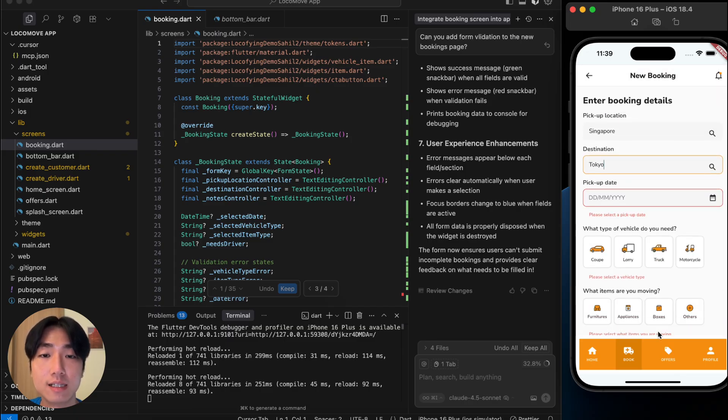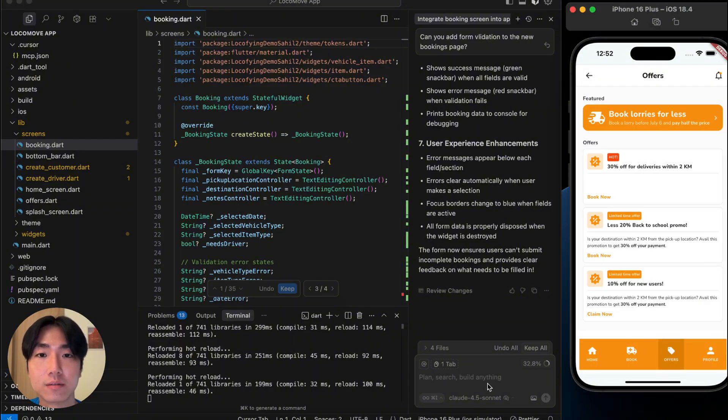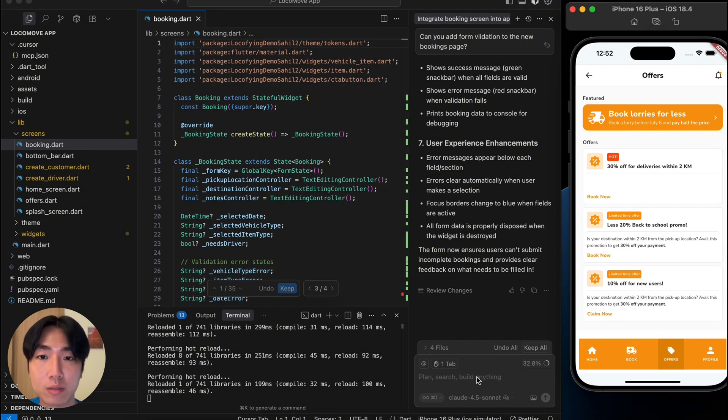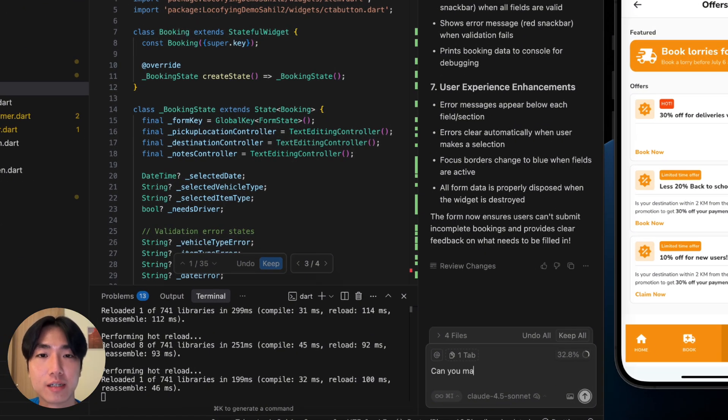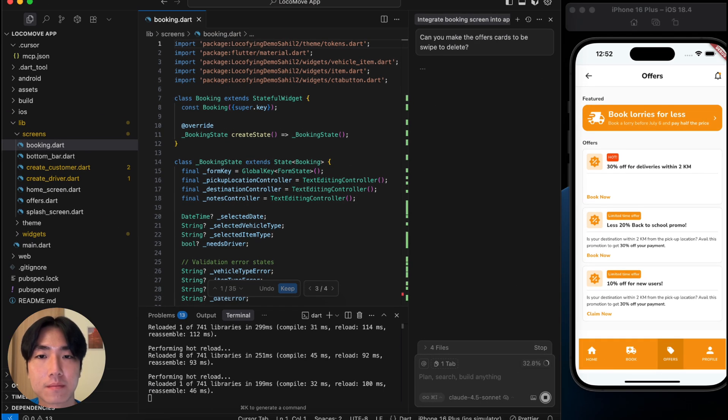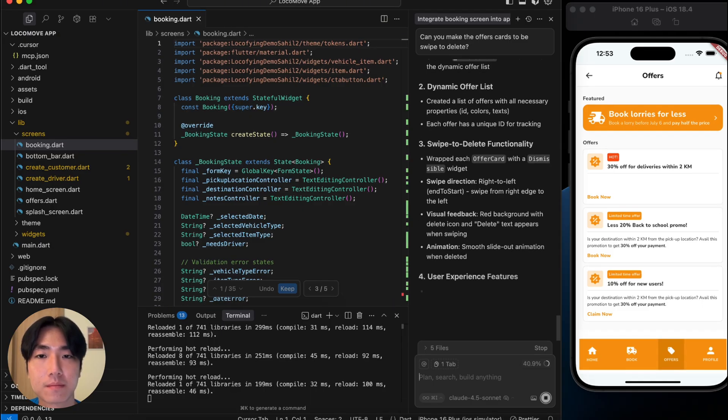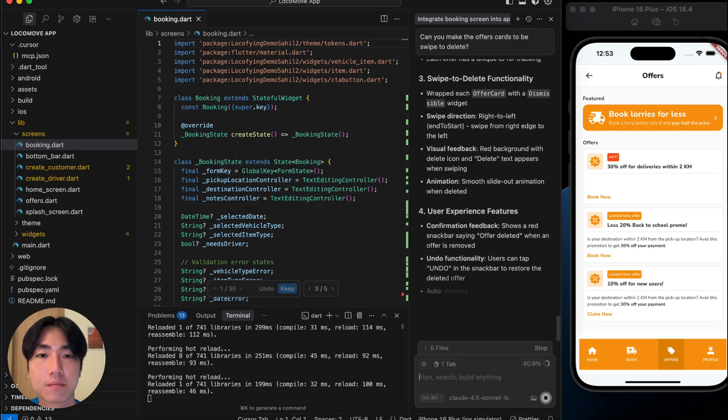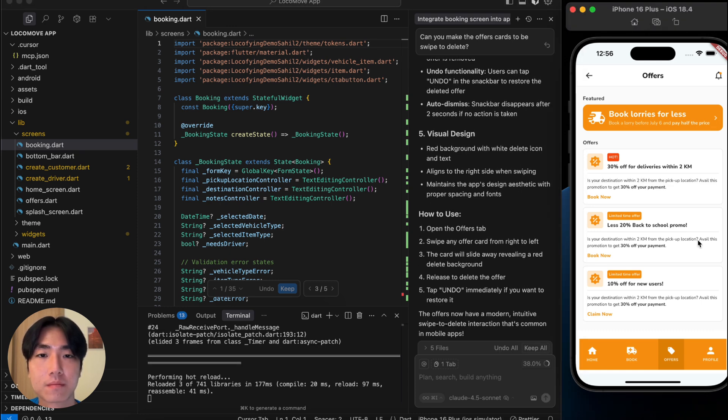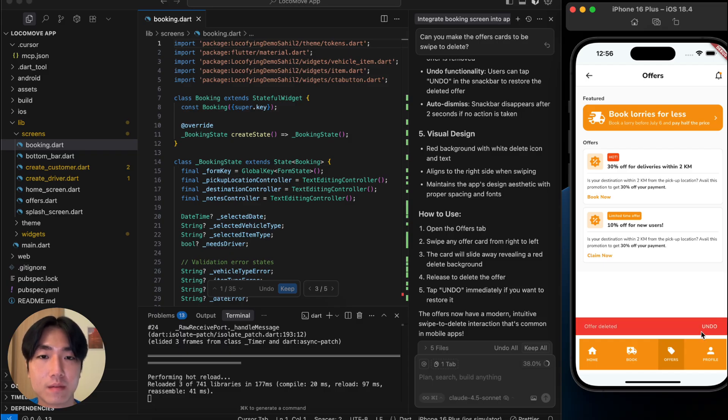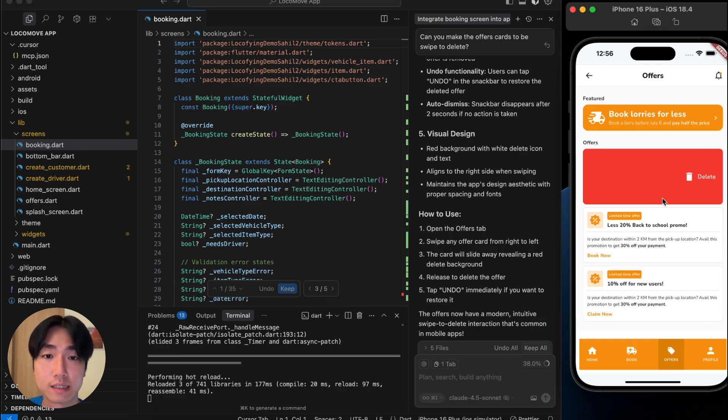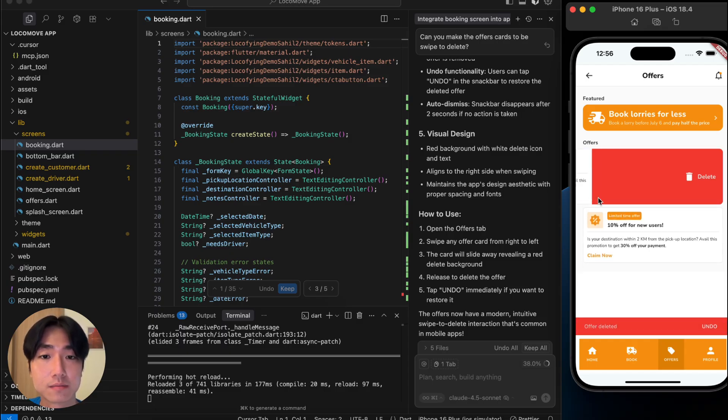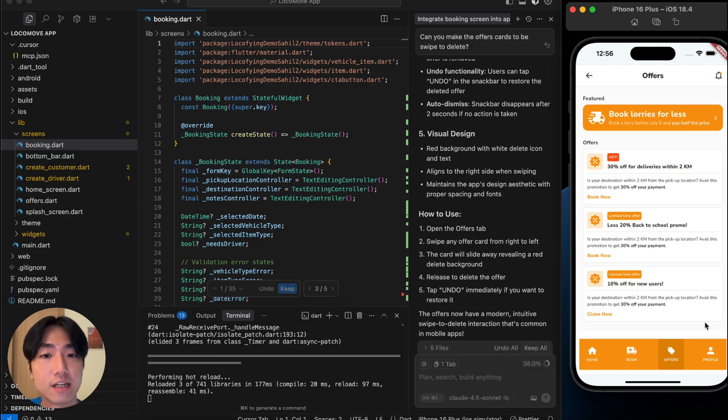Now, let's head over to the notifications page and add some functionality here. I want to add swipe to delete features to these offer cards. For this, I will again prompt in the chat. And now it is finished. It looks good and works as expected. And that's how you can easily go beyond UI and start adding real functionality to bring your product to life.